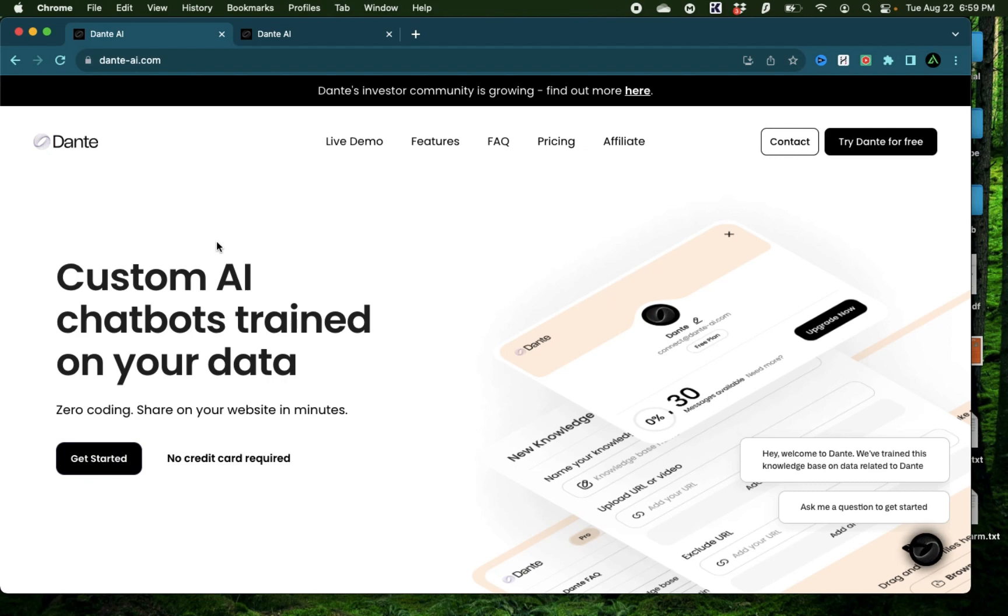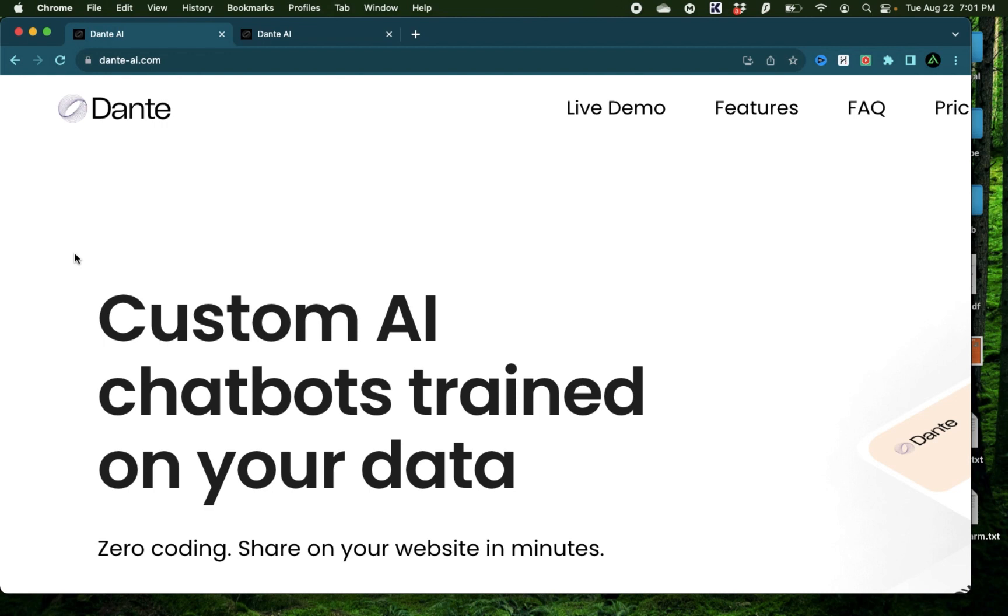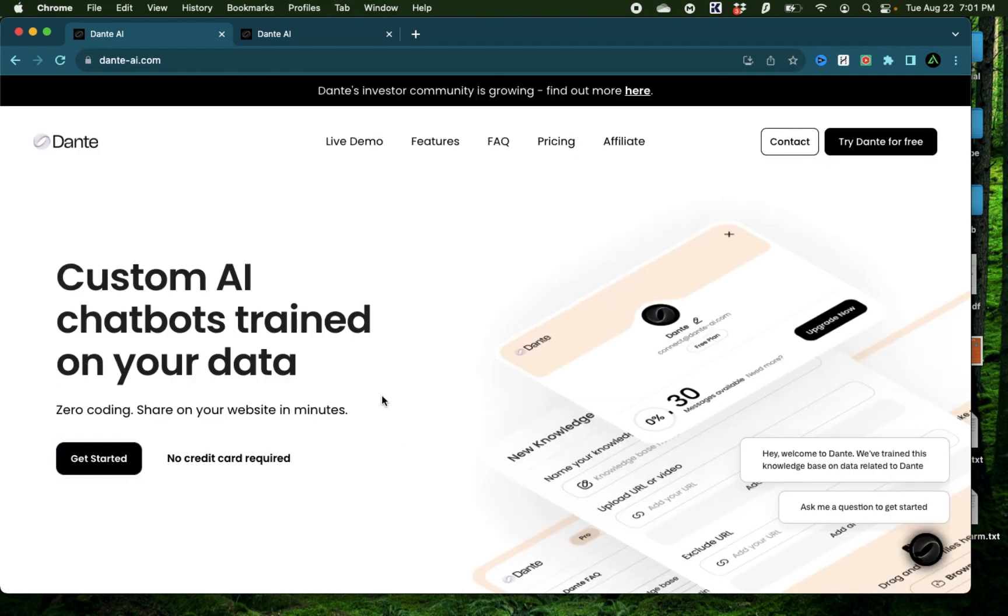Hello everybody, in this video I'm going to get you started on Dante AI. Dante helps you create custom AI chatbots trained on your personal data that you can share on your websites within minutes.